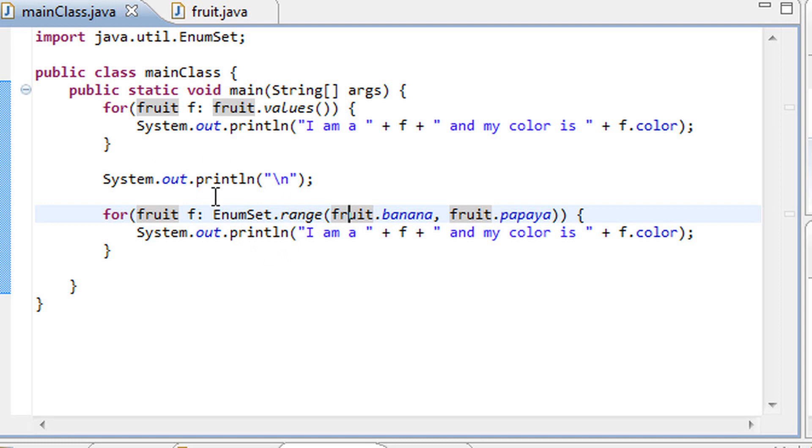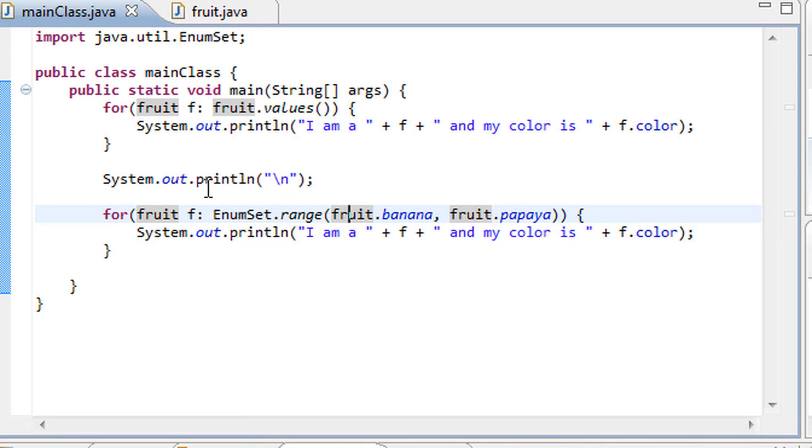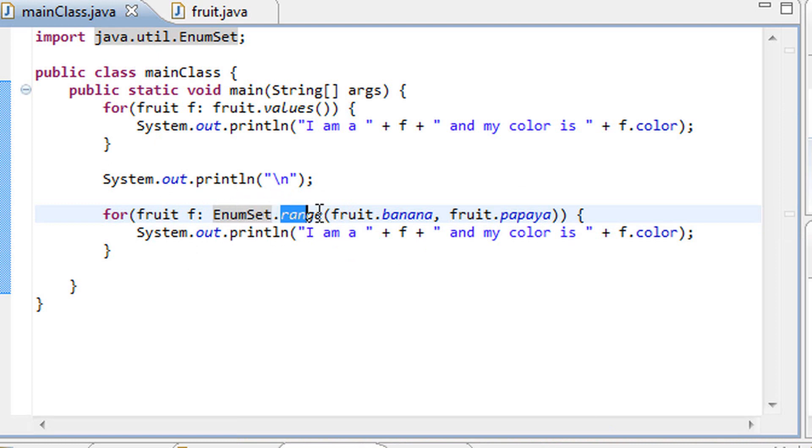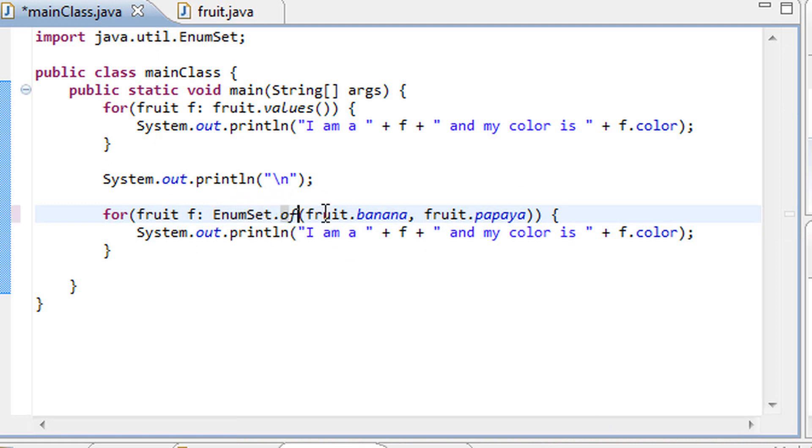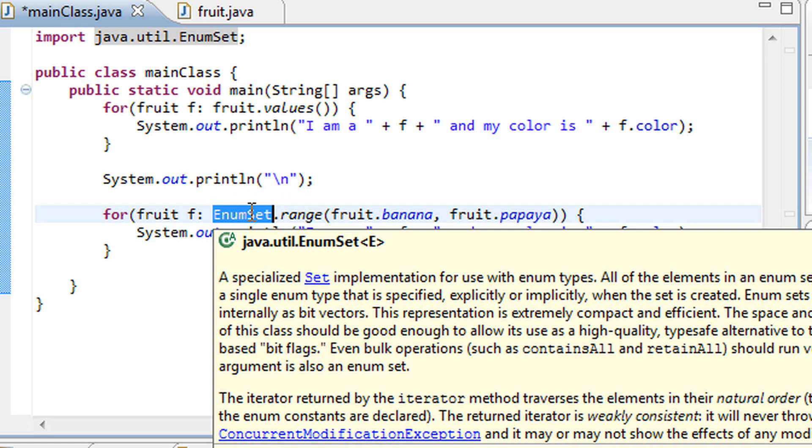One second before I actually end the video. I think some of you might have noticed that we don't actually need to create an instance of this EnumSet class to use the range method or the of method for that matter. That is because range and of are methods that belong to the EnumSet class and they are static methods, meaning that we do not actually have to have an instance of EnumSet to use them. I know we haven't went over static methods yet.